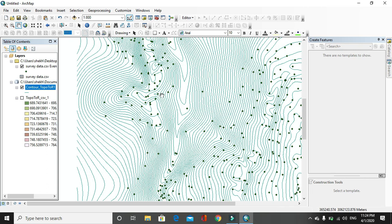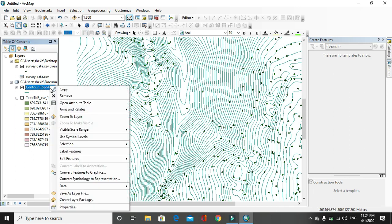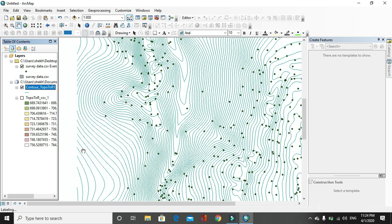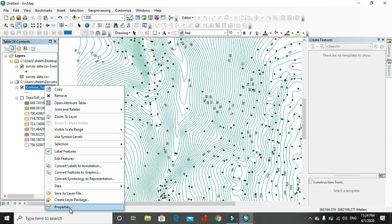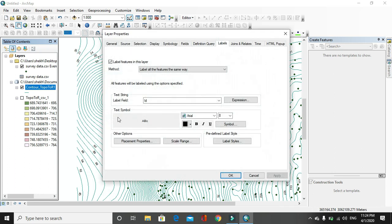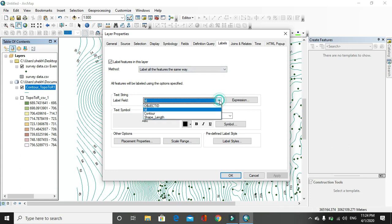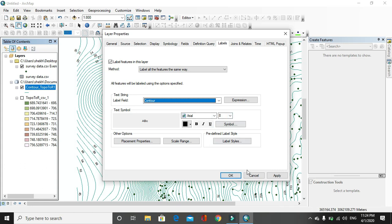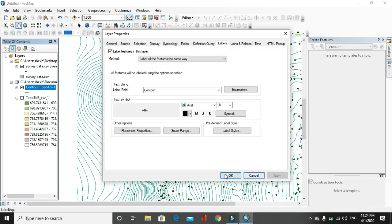Now we need contour direction. Now we have to label the contour to see which contour is this. Click on label feature. After that here, this is not the contour value. For that you have to go to properties and click on label contour. Then click on apply and OK.